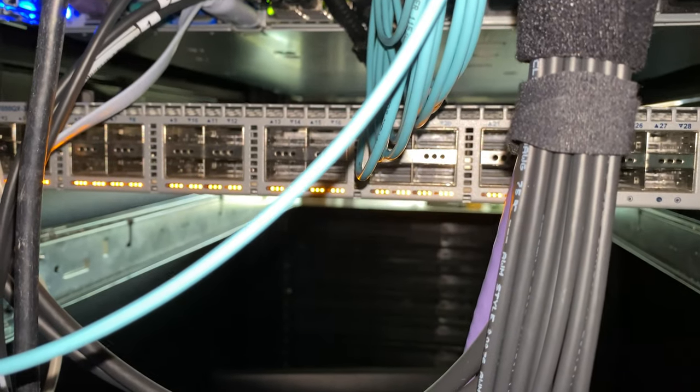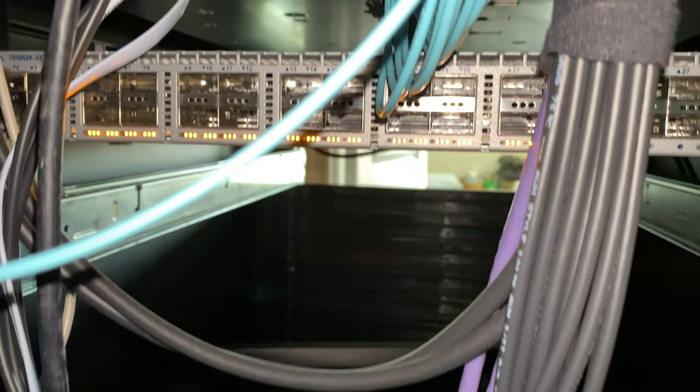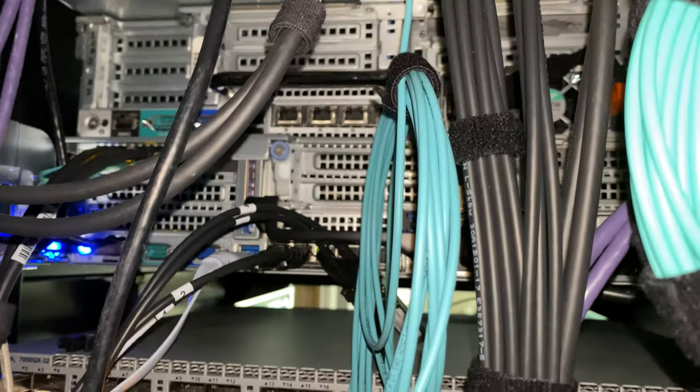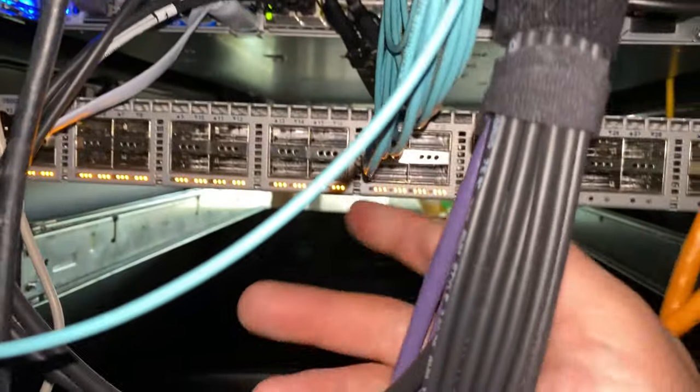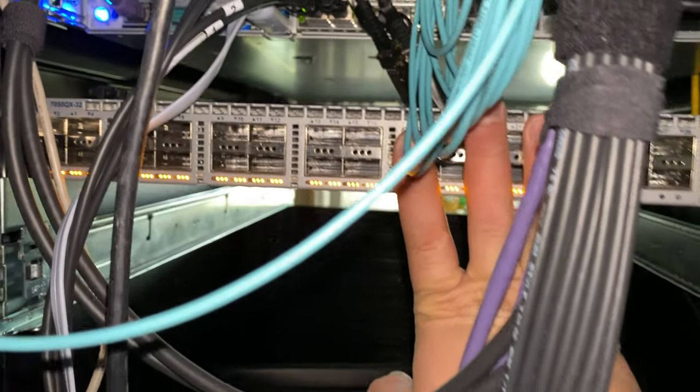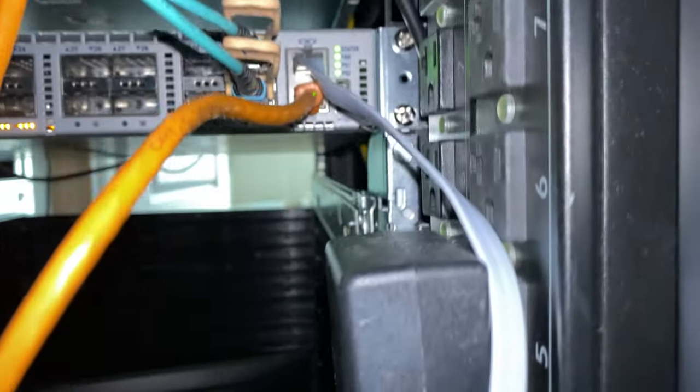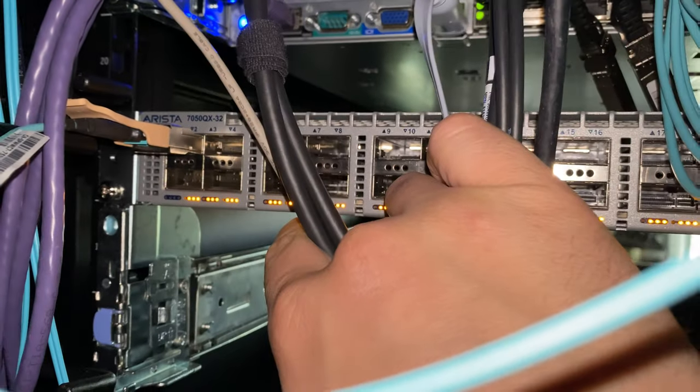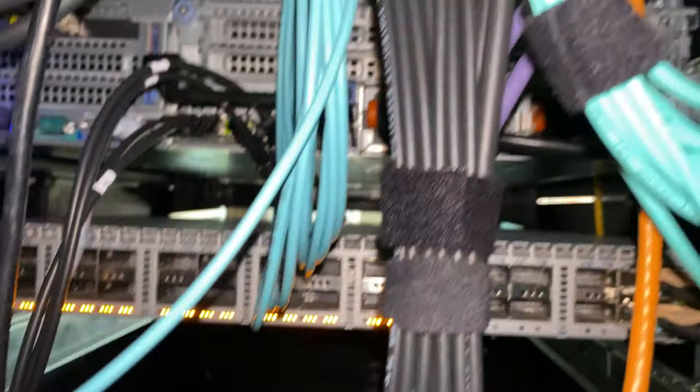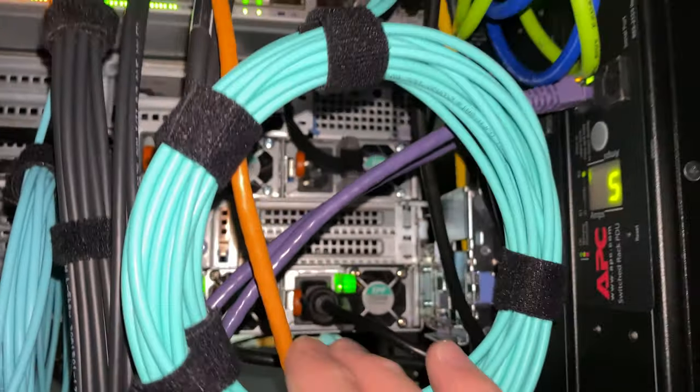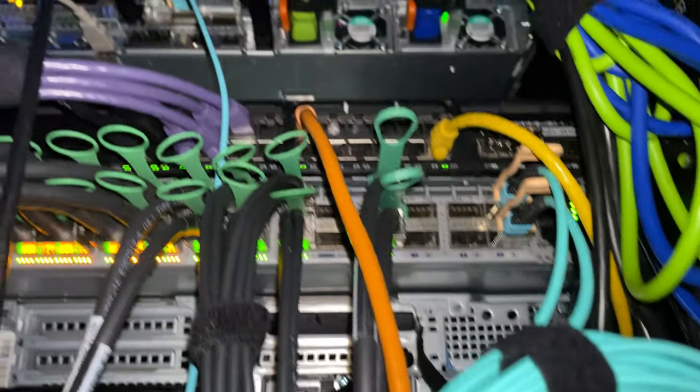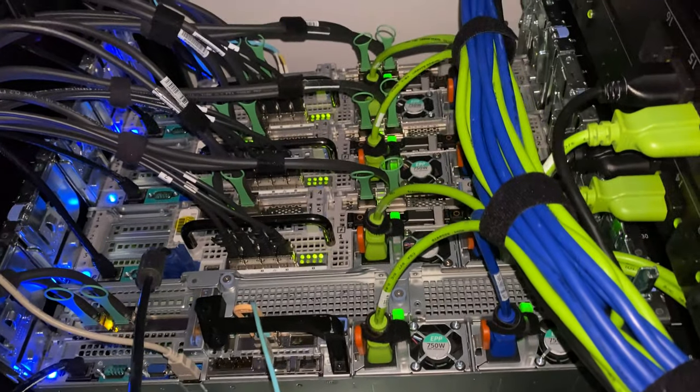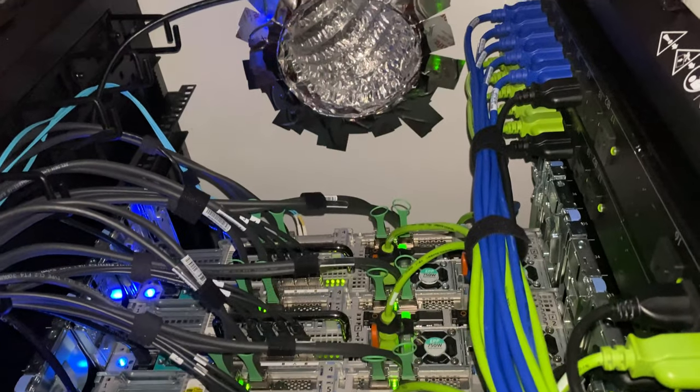This will be feeding more density for servers and expansion, doing a more redundant setup. Before I only had one switch, but now since I fixed this switch, I'm setting up two of them. They're both the same model. The only difference is this one has four additional 10 gigs. We might do some kind of spine-leaf setup later down the road.